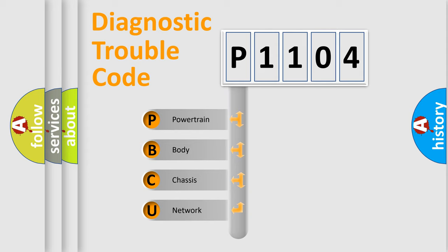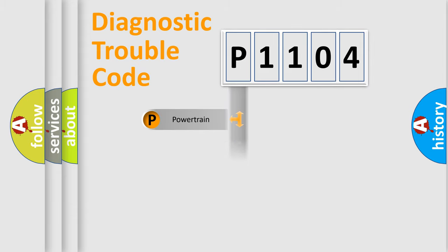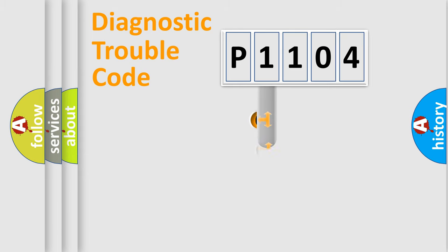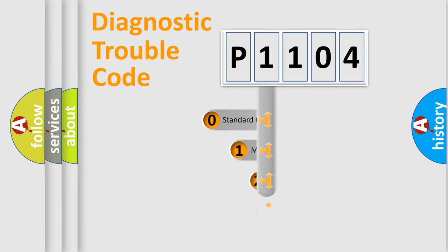We divide the electric system of automobiles into four basic units: Powertrain, Body, Chassis, and Network. This distribution is defined in the first character code.